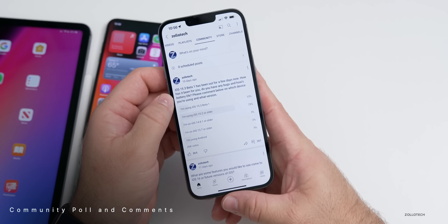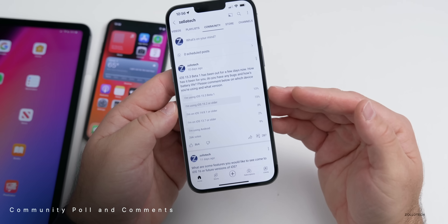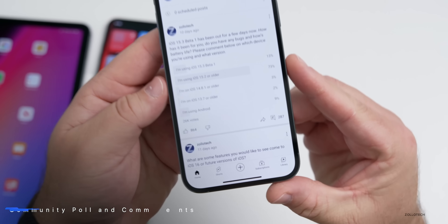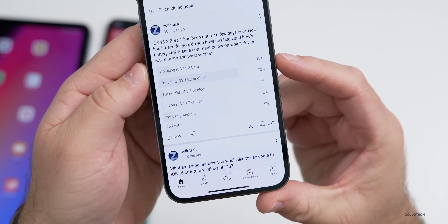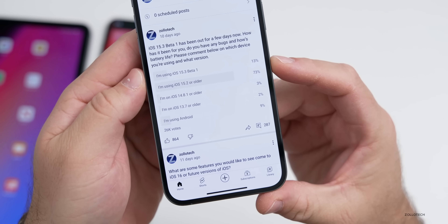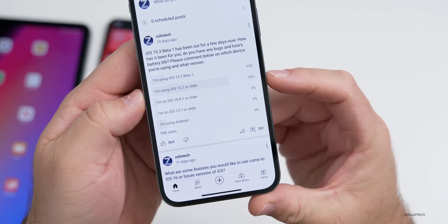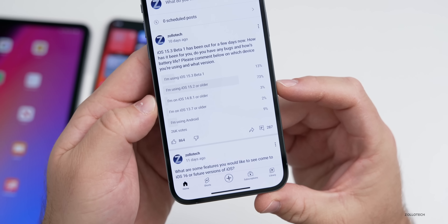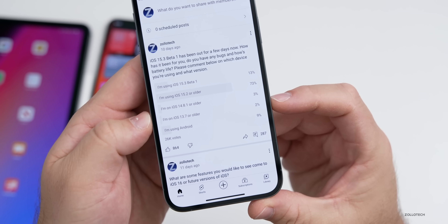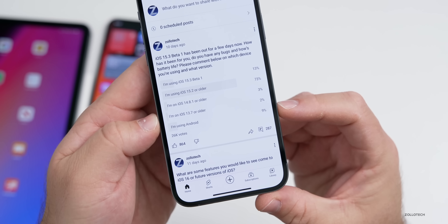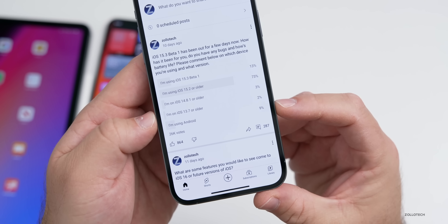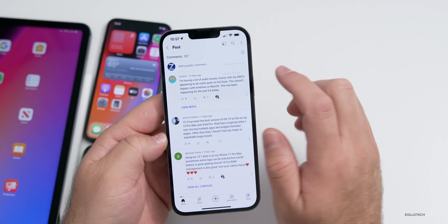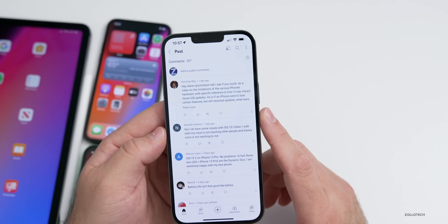Looking at the community poll I made live 10 days ago: 13% of you are on 15.3 beta one, 73% are sticking with the public release, 3% are on 14.8.1 or older, 2% are on 13.7 or older, and 9% are using Android — I think that went up two points from when I last looked. There have been 287 comments total, so let's take a look at just a few of them sorted by new.